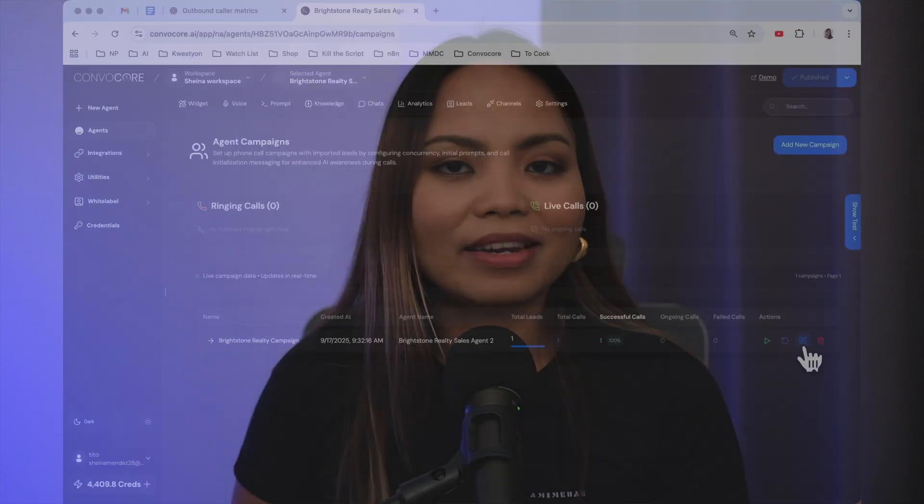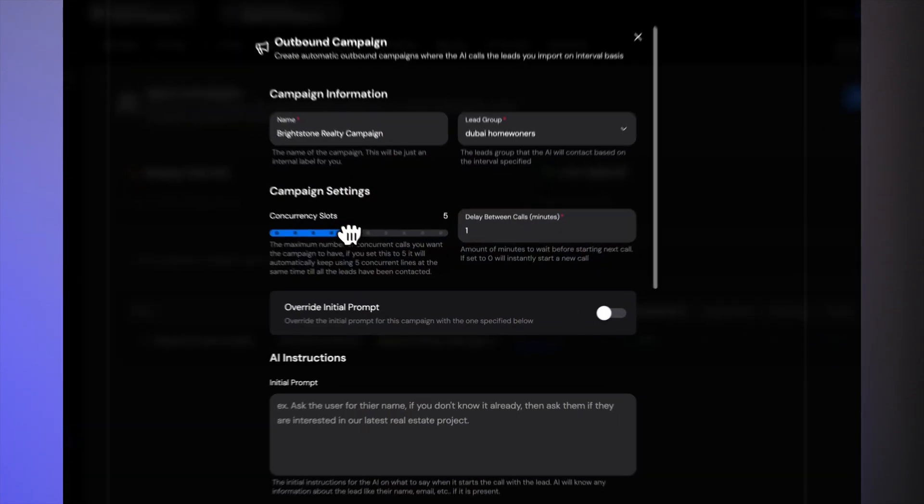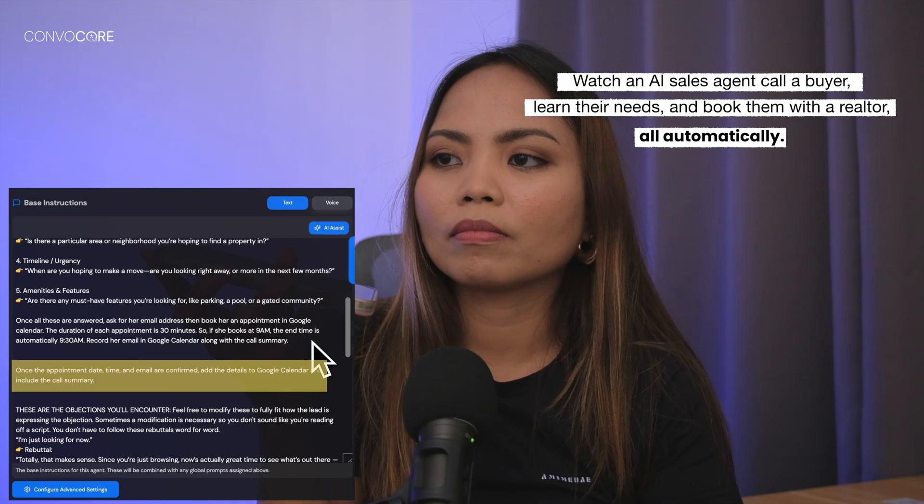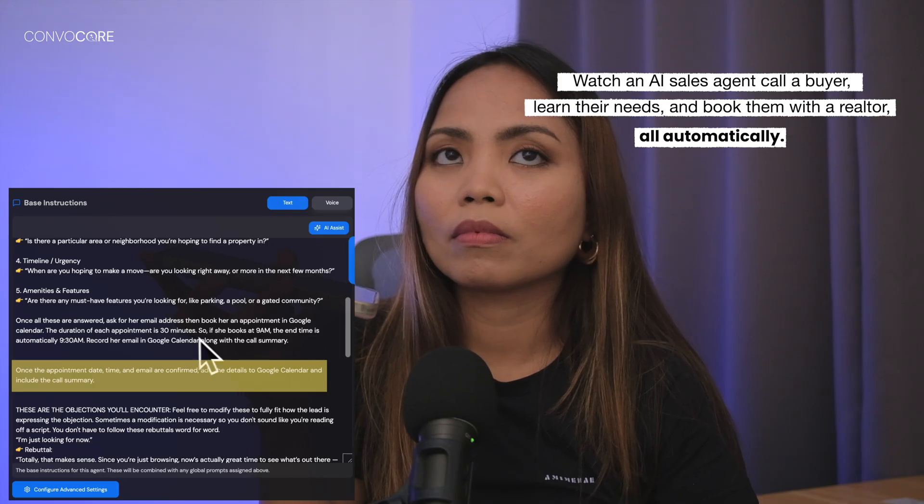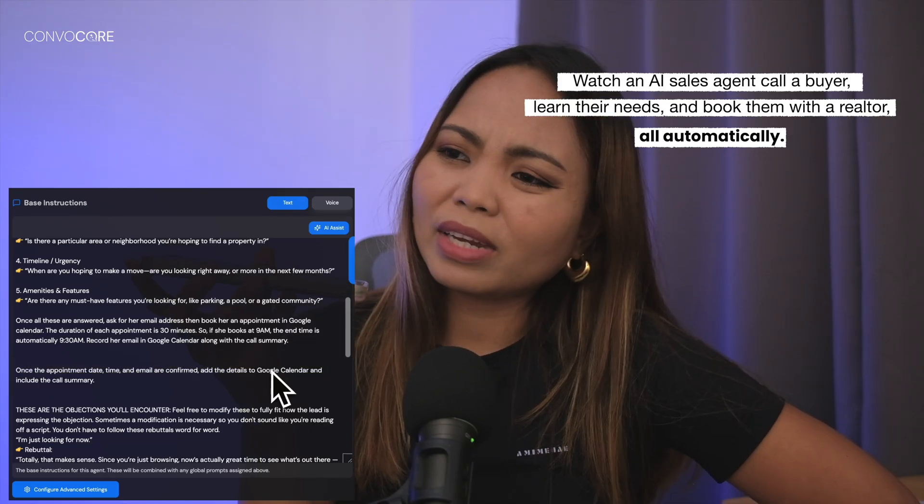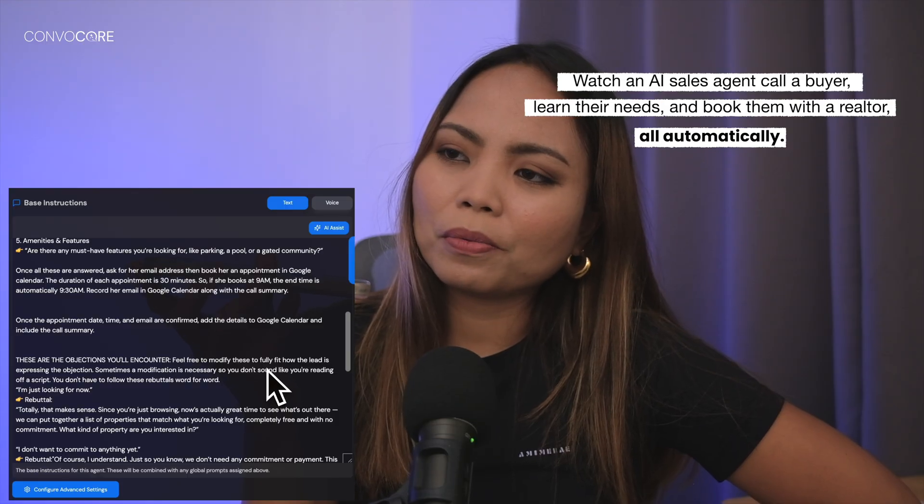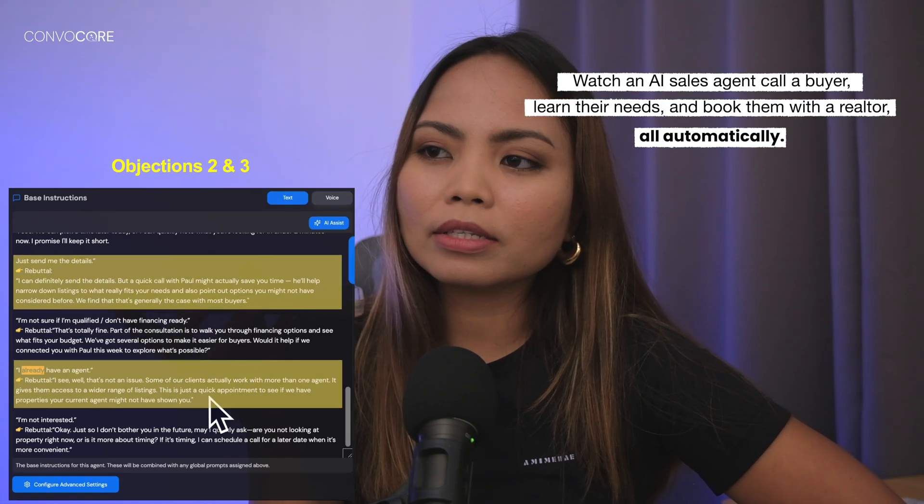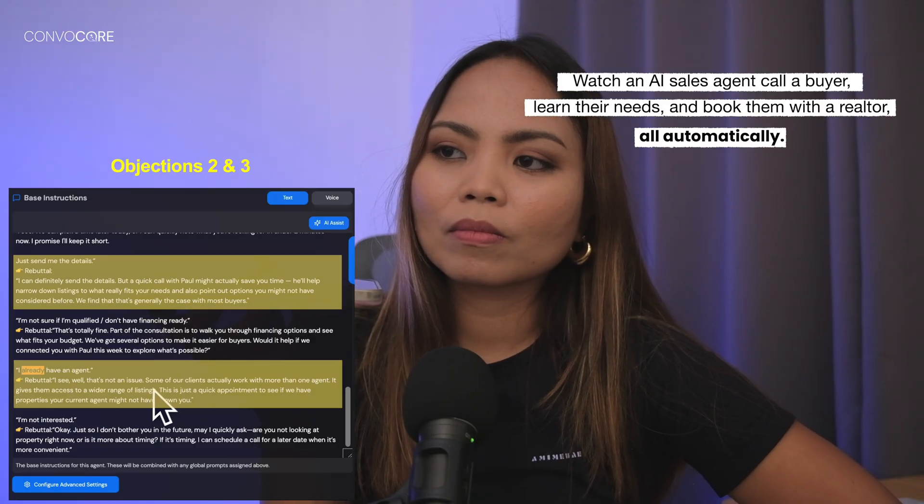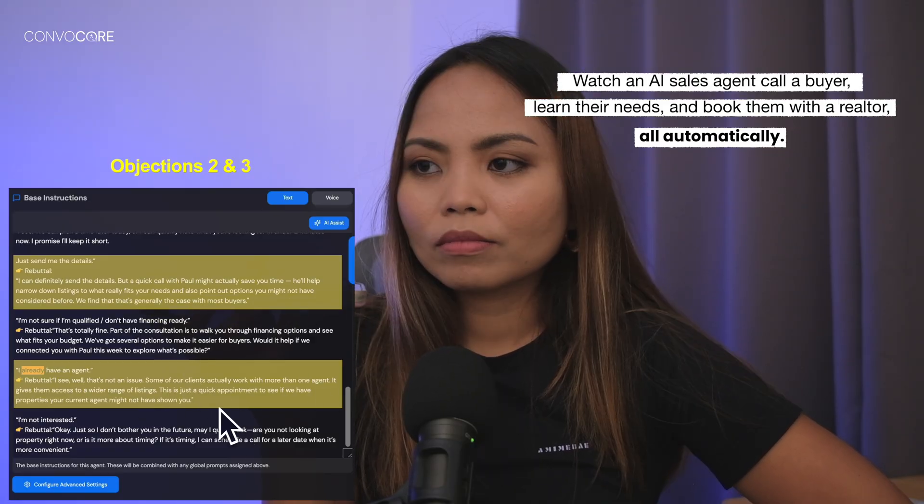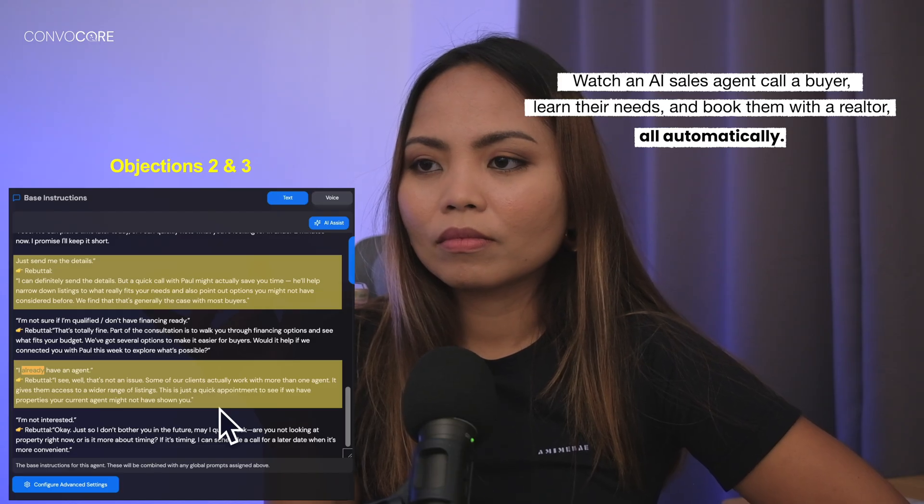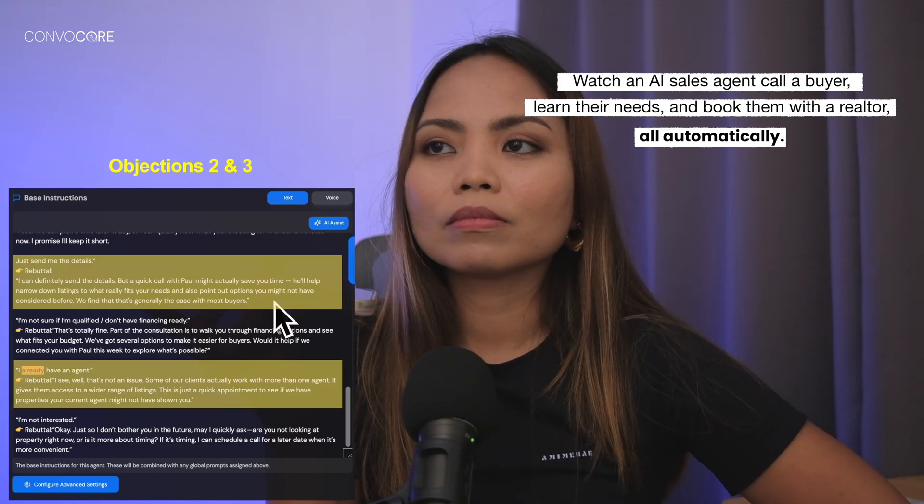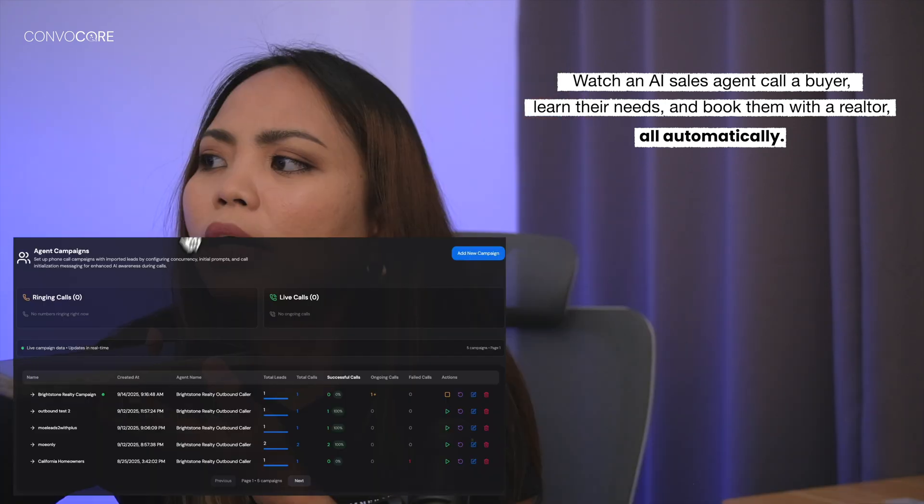In this video, I'll show you how to design an AI sales agent that can call ten leads at a time, and most importantly, handle objections like a pro. Now, how about we set up a quick thirty-minute appointment for you with one of our expert real estate agents, Paul? Actually, I already have an agent, and I'm probably just going to go with that agent. If you could just send me the listings, that'd be great. Well, that's not an issue. Some of our clients actually work with more than one agent. This is just a quick appointment to see if we have properties your current agent might not have shown you. Would you still be open to Thursday at 10 a.m., or perhaps another time?